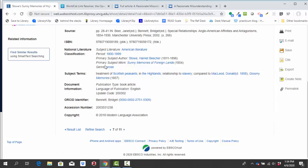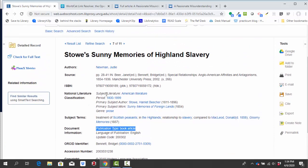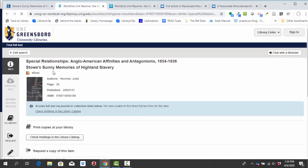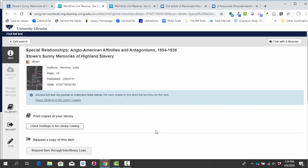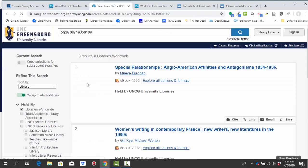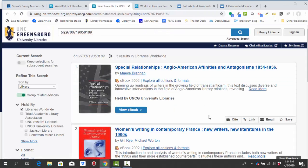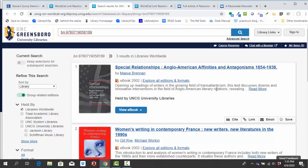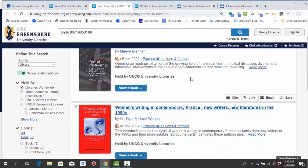So I can see by the way down here in this document information section that they've identified this publication type as a book article. I would usually call this kind of thing a book chapter. So I'm going to check the full text like I did before. But this time I do have to take one extra step. So instead of just having a view full text link on this page, since this is a chapter from a book, I have to click one of these two places where it says check holdings in the library catalog. To see this way, I'm looking to see if we have it electronically, even though it's not in an article format.